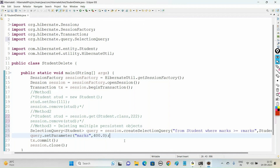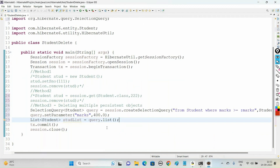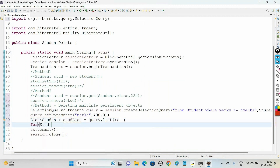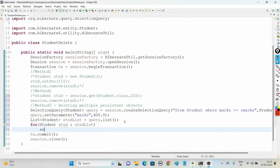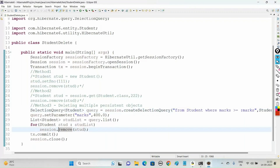Now to get the list of records, use List<Student> studentList = query.list(). This method pulls out the records from the table based on the query and stores them in studentList. Import the package for List from java.util. Then traverse the list: for (Student stud : studentList), pull out each object and delete it by calling session.remove() and passing the object. Note that the delete() method is deprecated in Hibernate 6 - use remove() instead.